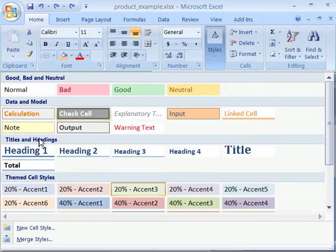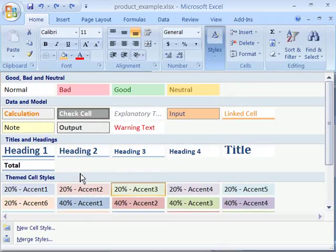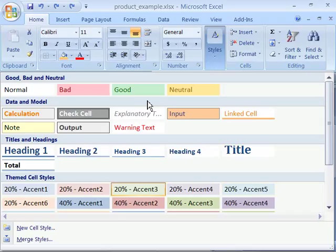Cell styles are based on what document theme you have applied. Document themes are new to Excel 2007. We are going to talk about document themes in the next movie. But for right now, let's just look at how to apply the cell styles.